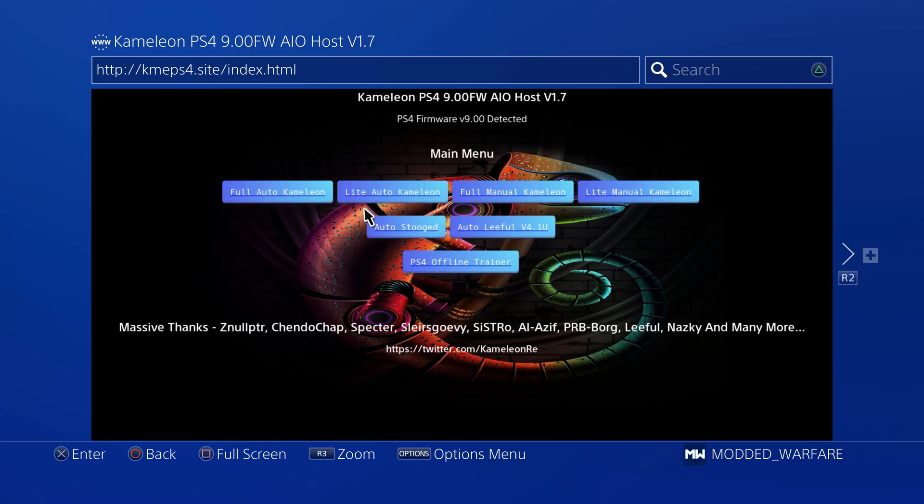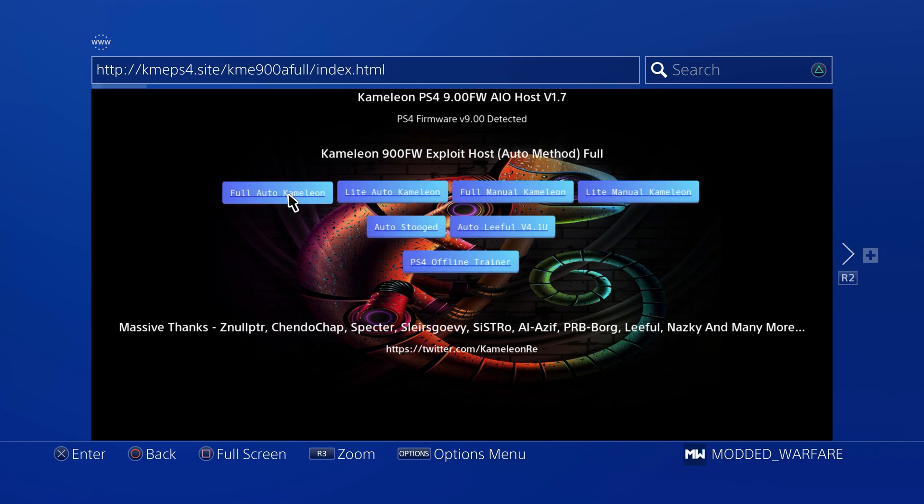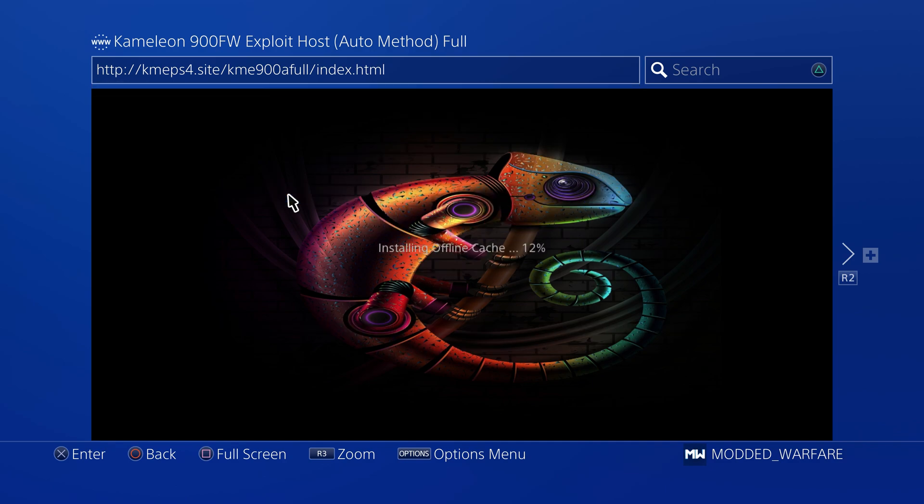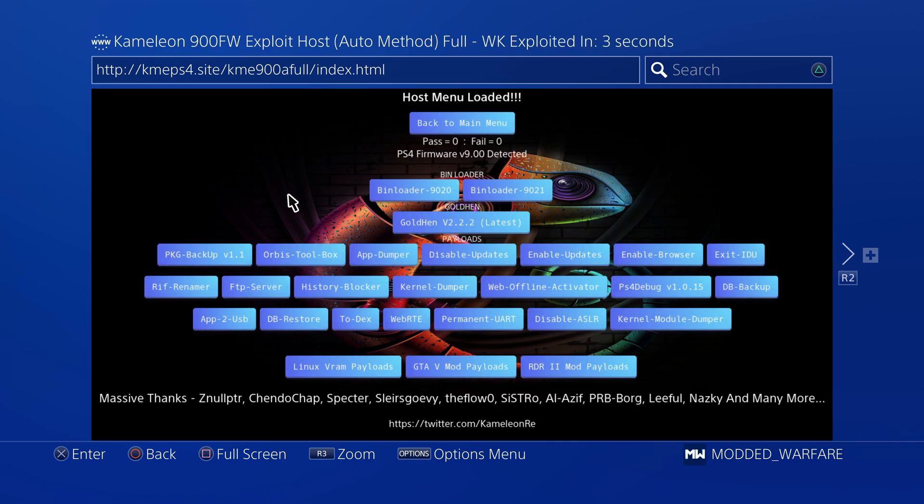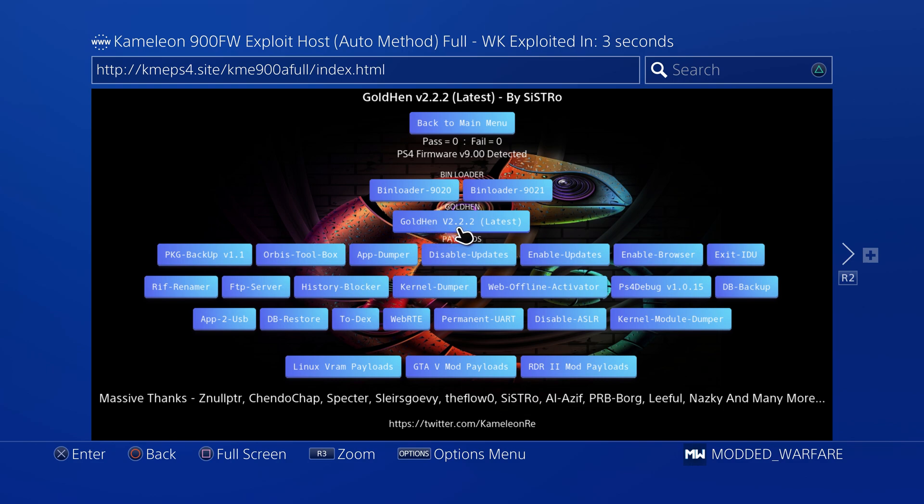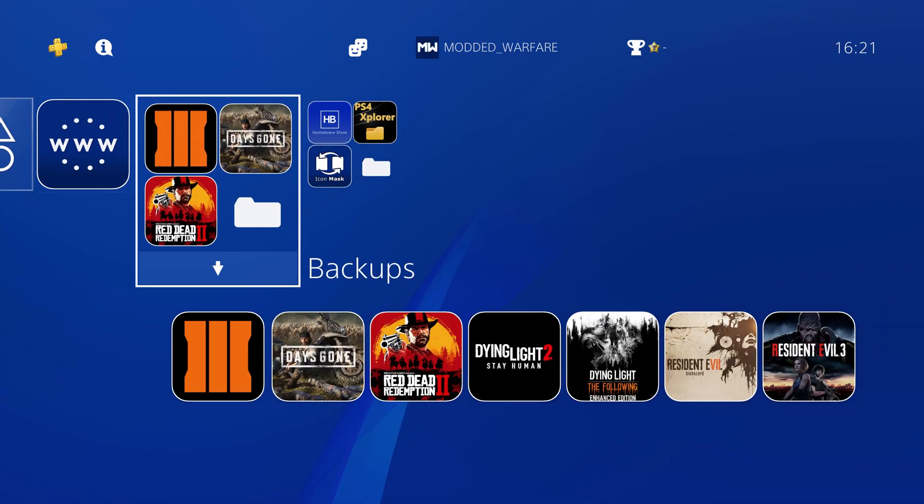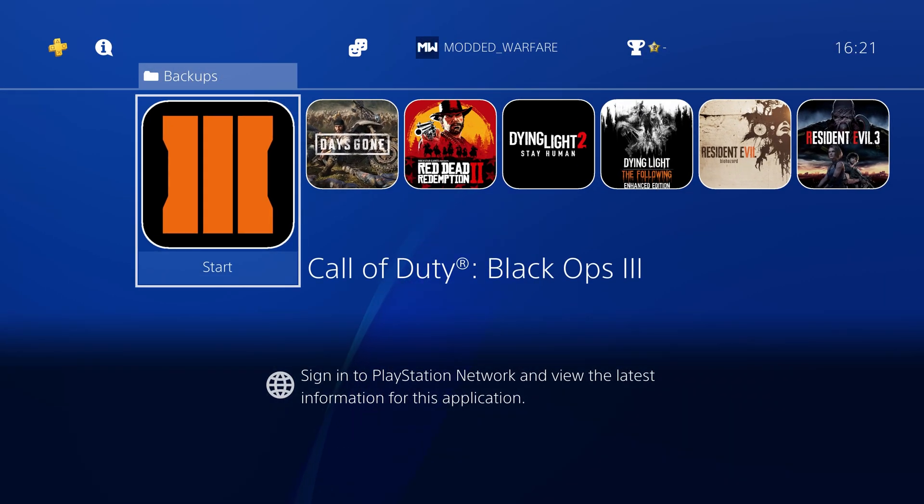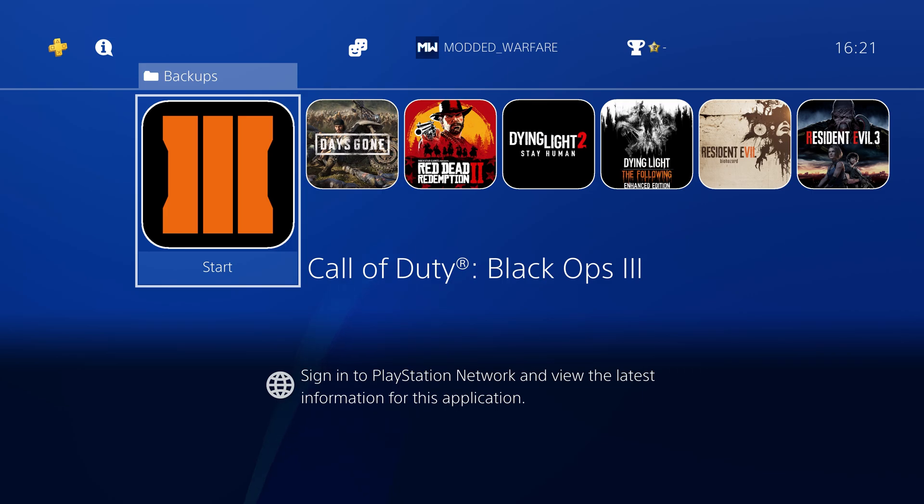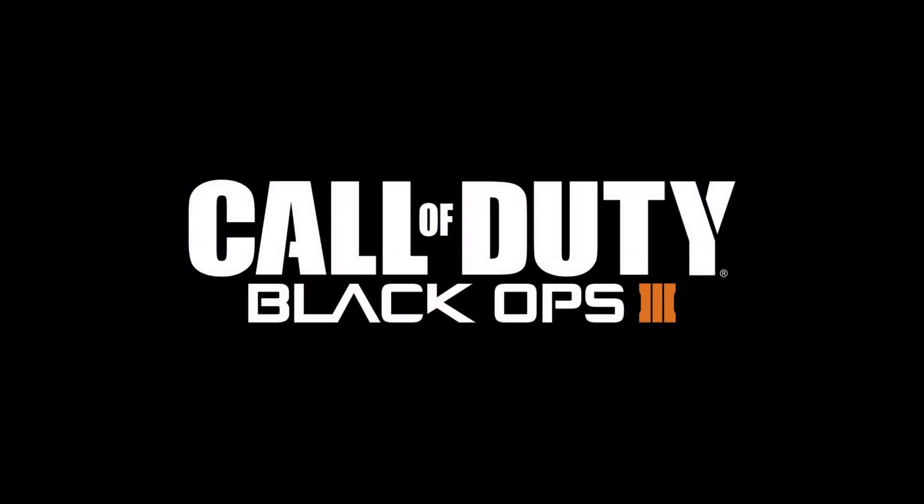Okay so we get a few different options here. I'll just use the full auto Chameleon host on the top left. Okay so obviously you want to run Gold Hen first of all, so Gold Hen version 2.2.2 or whatever the latest version of Gold Hen is, run that payload first of all to jailbreak the PS4 and to get Gold Hen running.